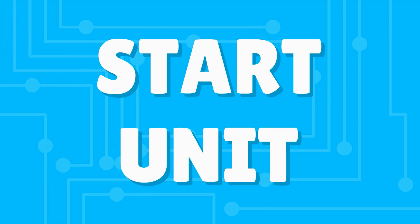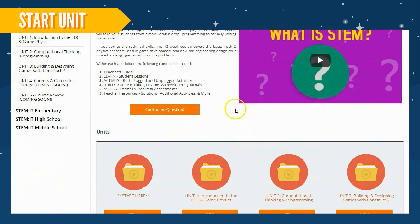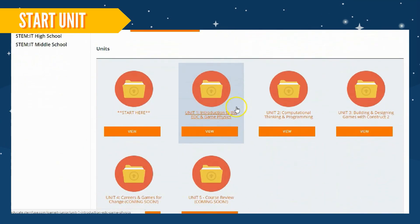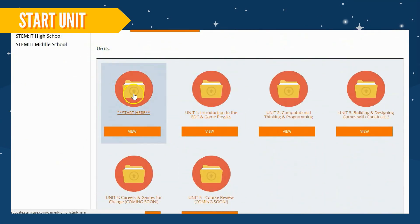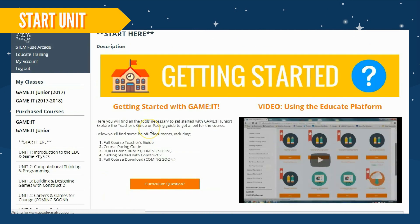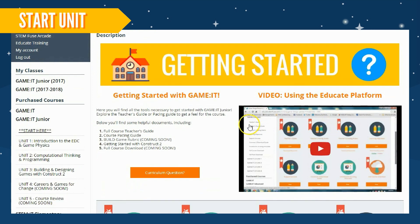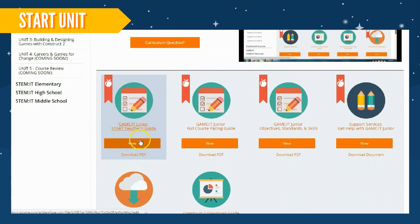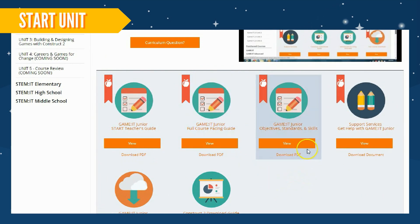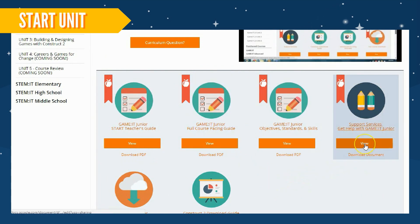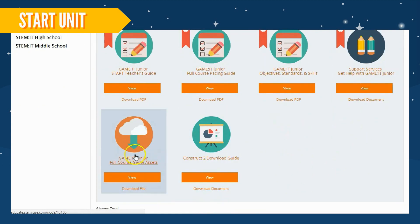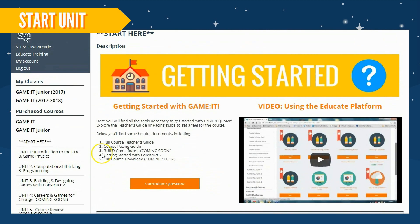Let's begin with the content in the Start unit in Educate. Simply scroll down and click on the Start Here folder. In this folder, you'll find a Course Teacher's Guide, Pacing Guide, Course Standards, Information for Support Services, and so much more. This is the ideal place to begin before teaching the course or if you want to see how to get started with your class. Check back into this folder to see new content throughout the year.